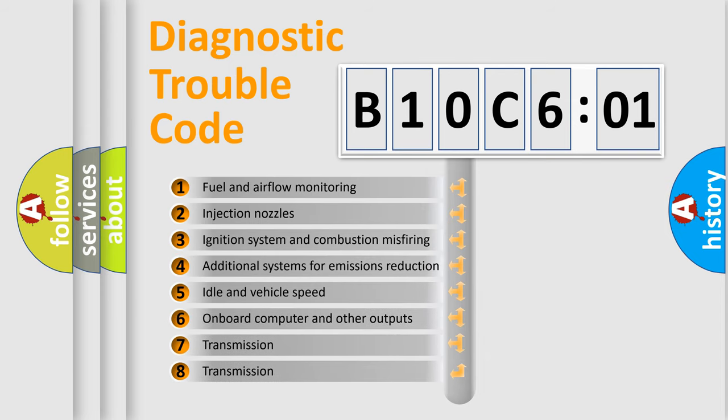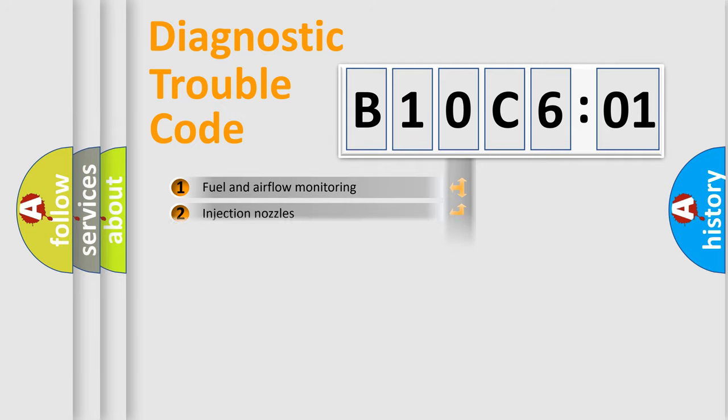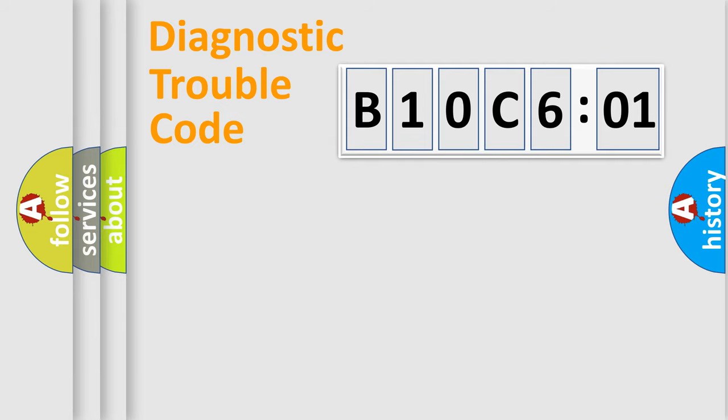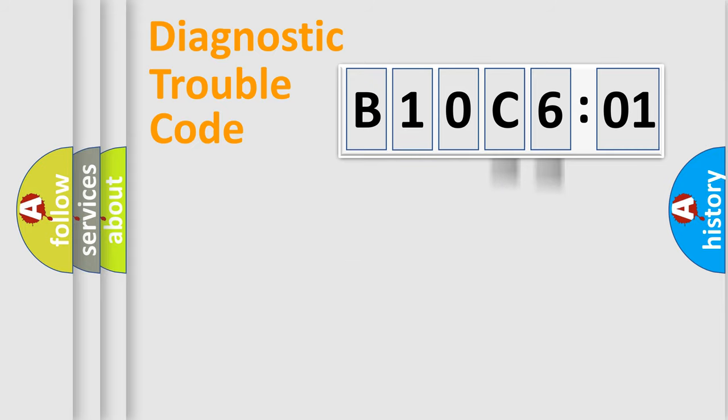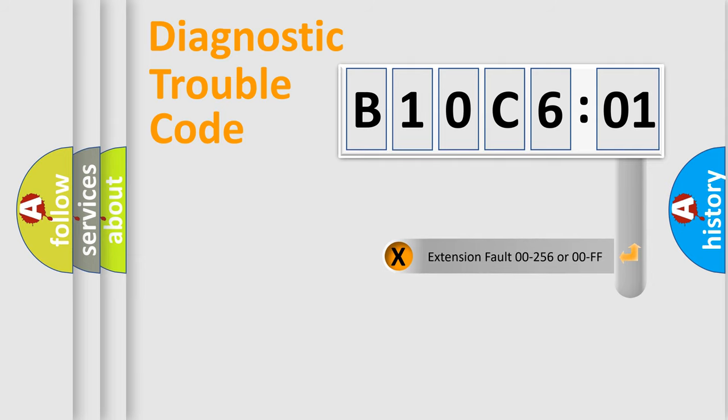The third character specifies a subset of errors. The distribution shown is valid only for the standardized DTC code. Only the last two characters define the specific fault of the group. The add-on to the error code serves to specify the status in more detail.